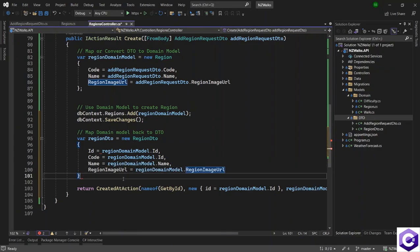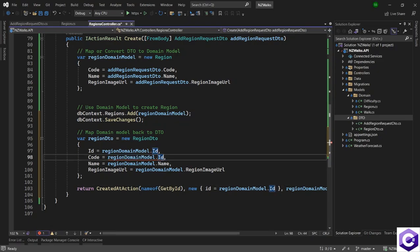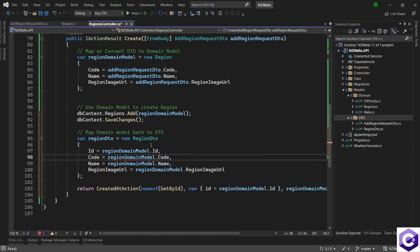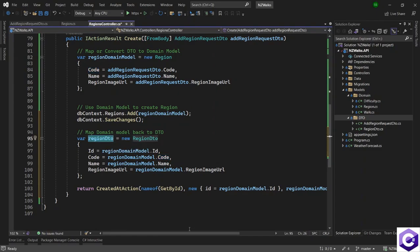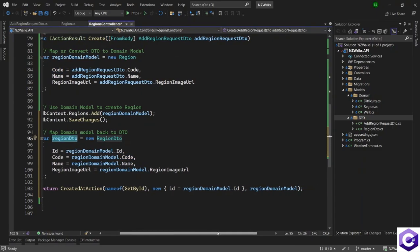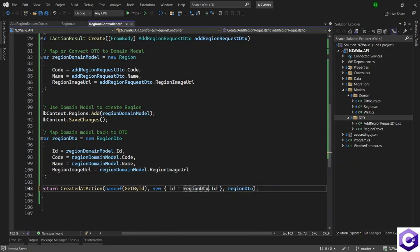So when we have that, we now have - this is ID instead, it should be code. So we have now converted the domain back to a DTO, which we can pass because now we are exiting our API and we want to show information to the client. So now we can use the DTO dot ID and the DTO back as well.